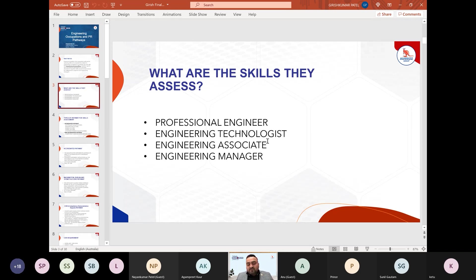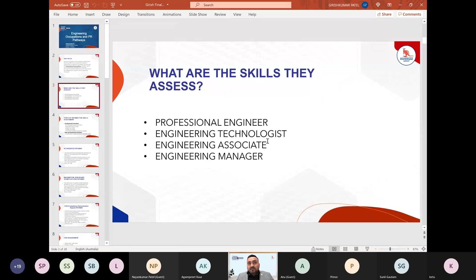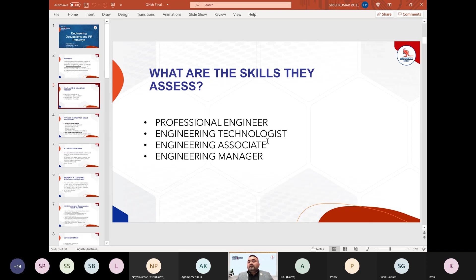For the engineering associate category, if you have completed an advanced diploma or associate degree after year 12, you can apply under engineering associate. Occupations include civil engineer draftsperson, mechanical engineer draftsperson, telecommunication network engineer draftsperson, telecommunication network planner, and telecommunication network engineer. If your qualification is accredited by Engineering Australia, or even if it's not accredited but you completed your study in Australia — for example, an advanced diploma in telecommunication network engineering from an Australian institute for two years — you can get skill assessment directly.